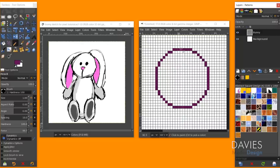Looking at the circle zoomed in: from the center guide we have four pixels to the left and four to the right, then the count steps down — two, one, one, one — mirrored on both sides, back to two. The two long horizontal lines are the same length. It's perfectly symmetrical with no jaggies.